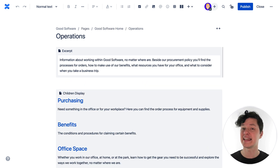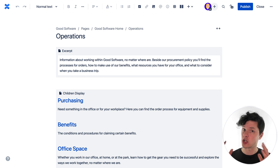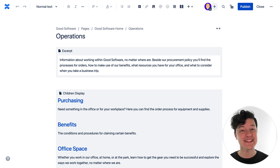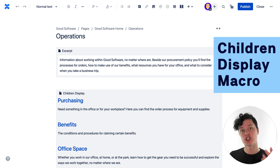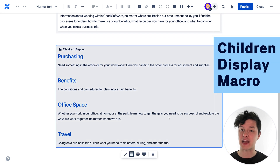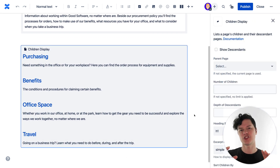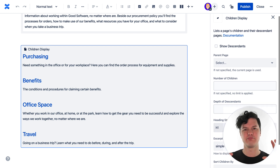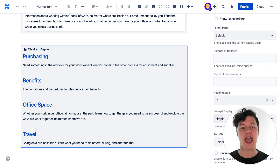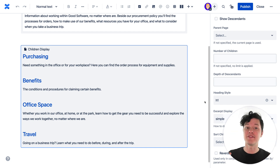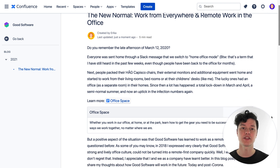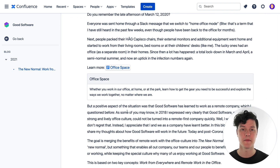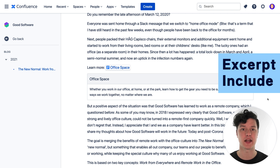Remember how the operations page had links to all the pages in the section, along with short descriptions? This list of links and descriptions was generated dynamically using the children display macro. I've set it up so that all the links show up as heading level one because they're nice and clickable that way, and then I set it to display the text from the excerpt of each page. This is amazing! There may also be a case where you want to include the excerpt of just one page somewhere — you can use the excerpt include macro for that.